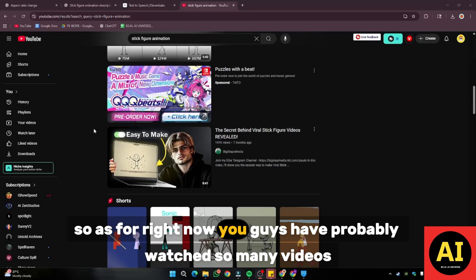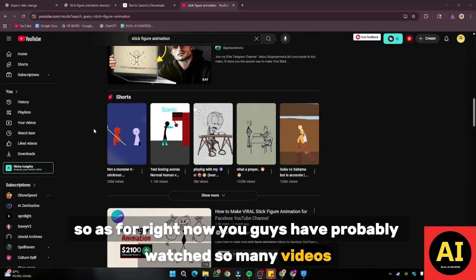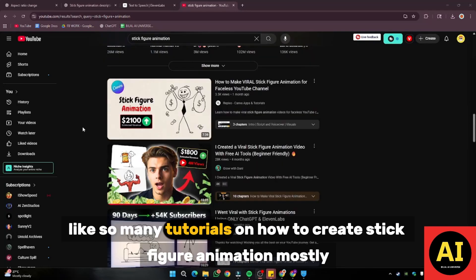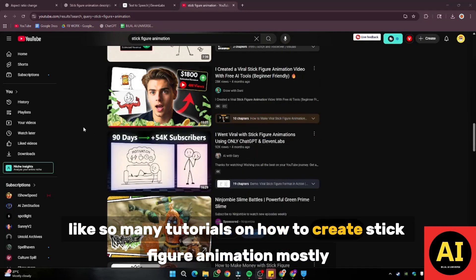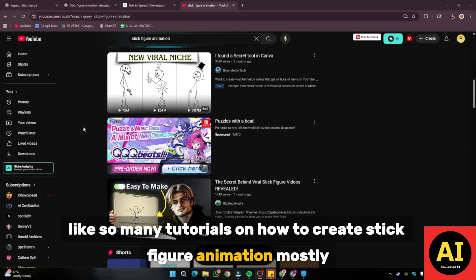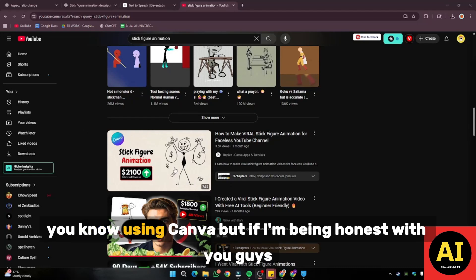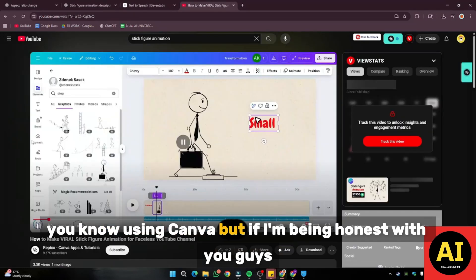As per right now, you guys have probably watched so many tutorials on how to create stick figure animation, mostly using Canva.